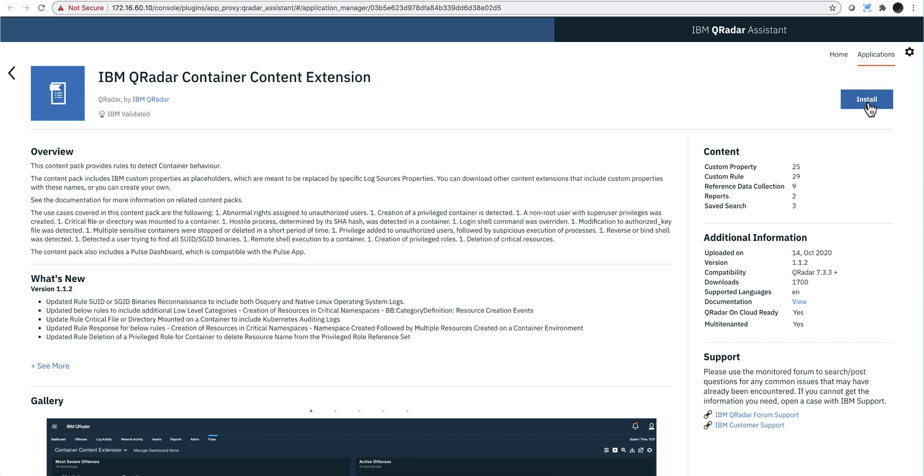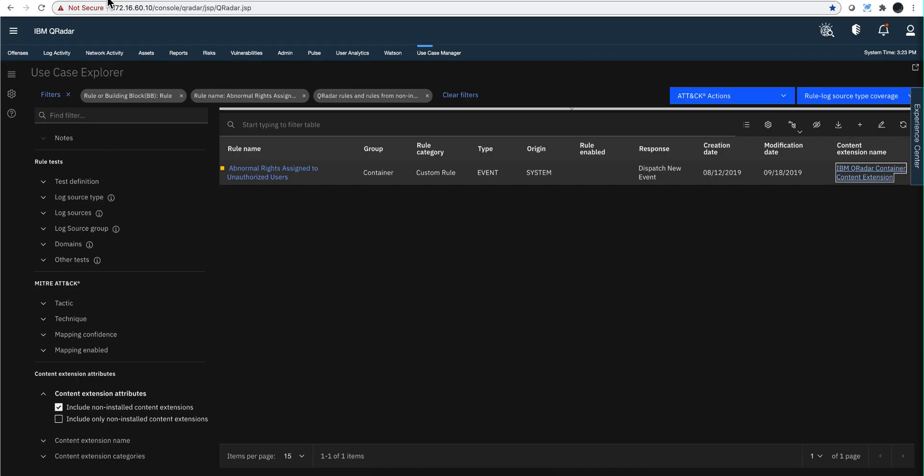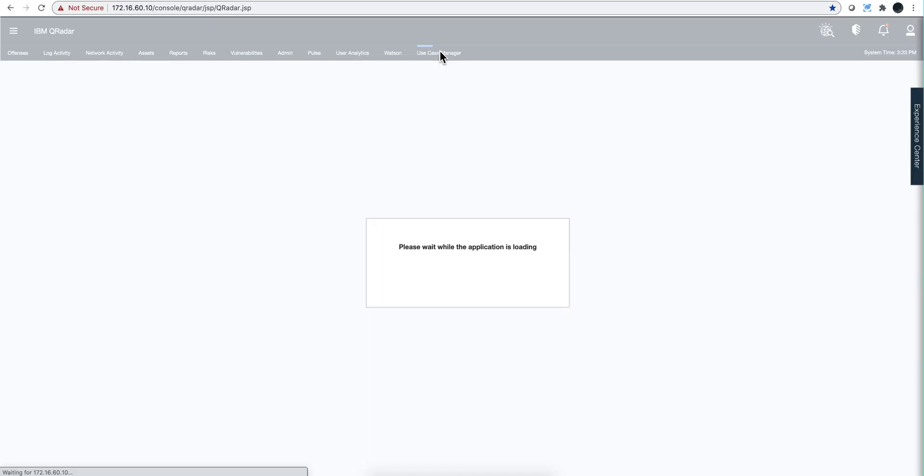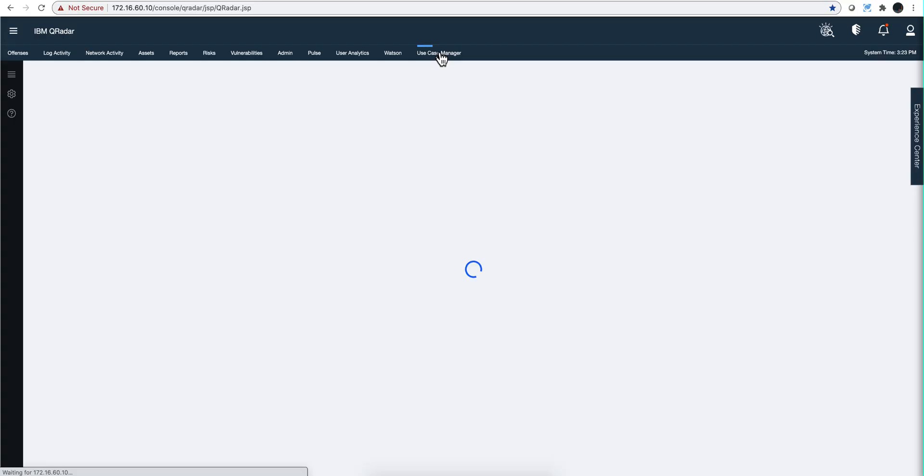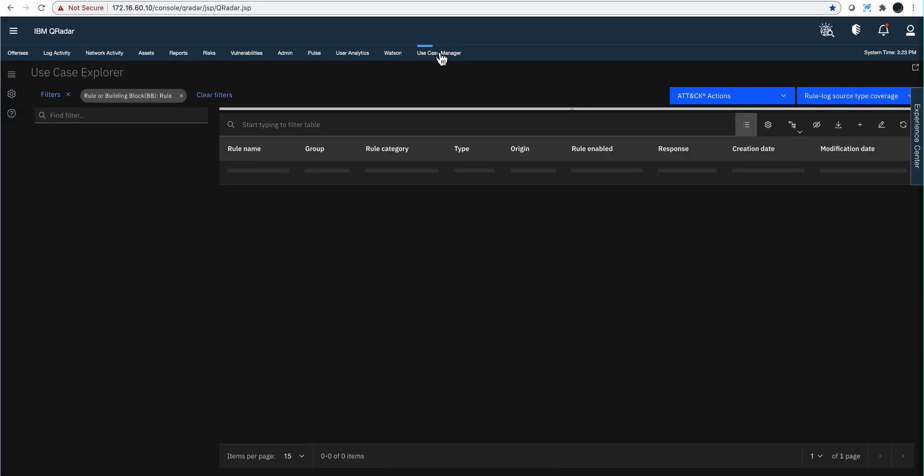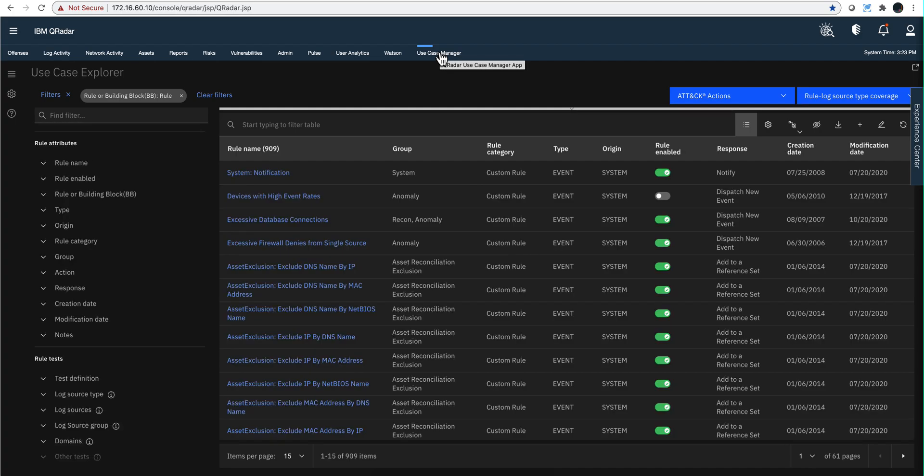Let's say that what you are interested in, and clicking again on the Use Case Manager, is seeing—I want to make sure that I'm getting the most out of my protection on logs coming from the cloud.